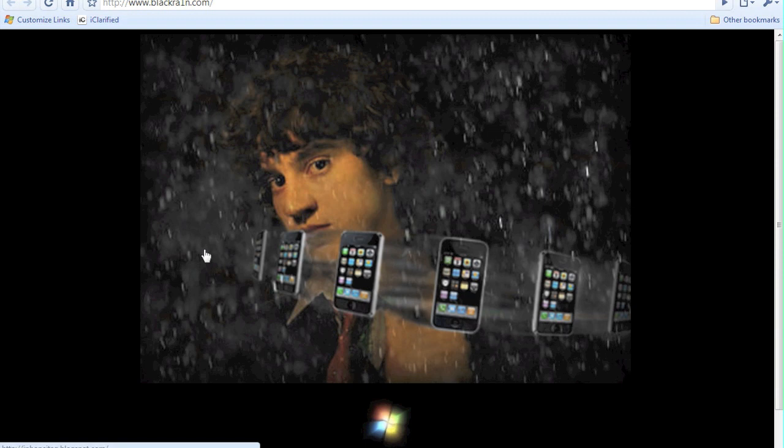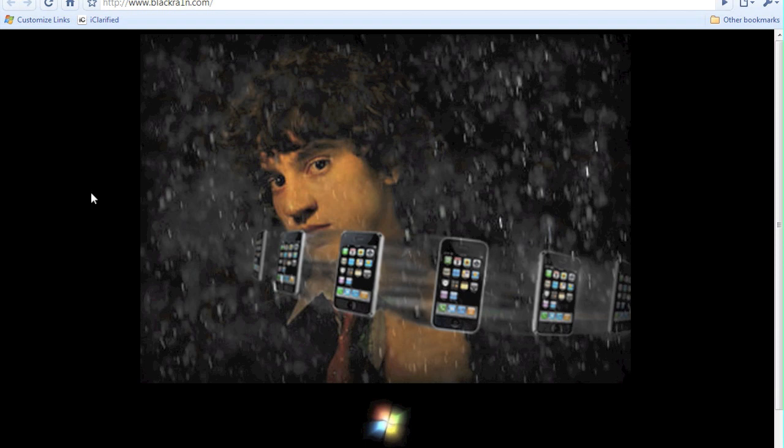It should look something like this. This is GeoHot here. He also makes these images. You may have heard PurpleRain was his last one, which was a 3GS jailbreak.